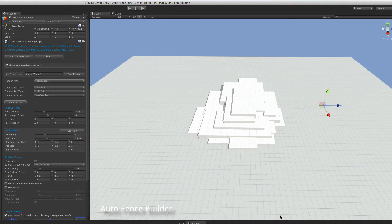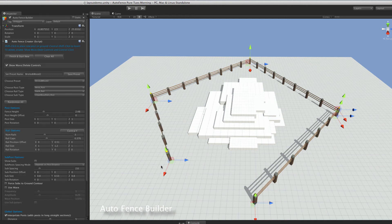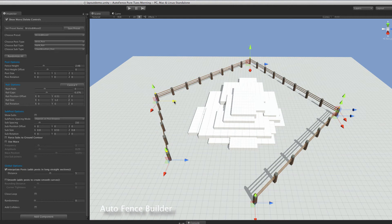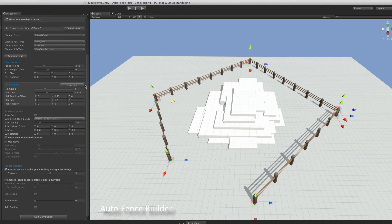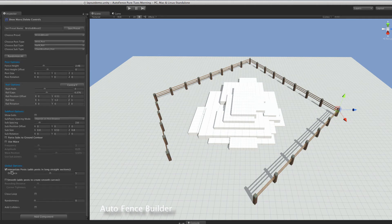Now let's have a look at the layout features of Autofence. We'll shift-click in the scene to build a rough shape. As you can see, it interpolates between the main click points with extra posts. The transform handles and yellow spheres allow you to control-click to delete points, or hold Ctrl+Shift to insert points. You can switch those controls on and off.